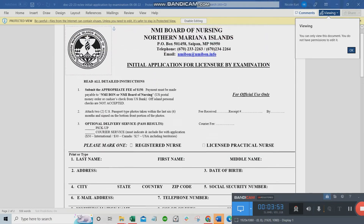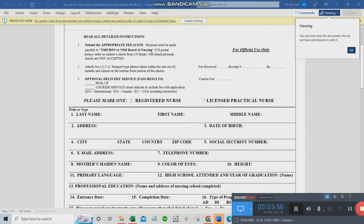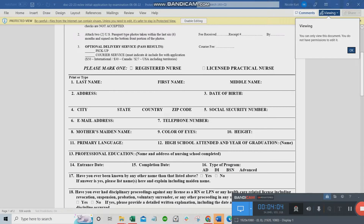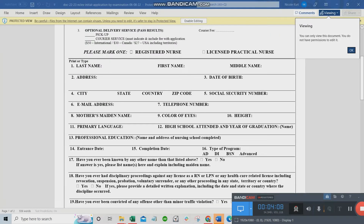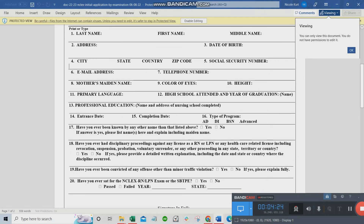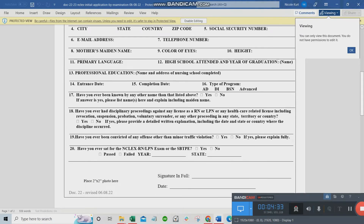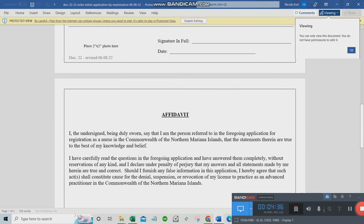If you're applying for RN, check 'Registered Nurse' and fill out information such as name, address, city, and state. If you are outside the U.S., put in your city, country, and zip code instead of a state. Just put your local address there. Don't be confused — only basic information is needed.